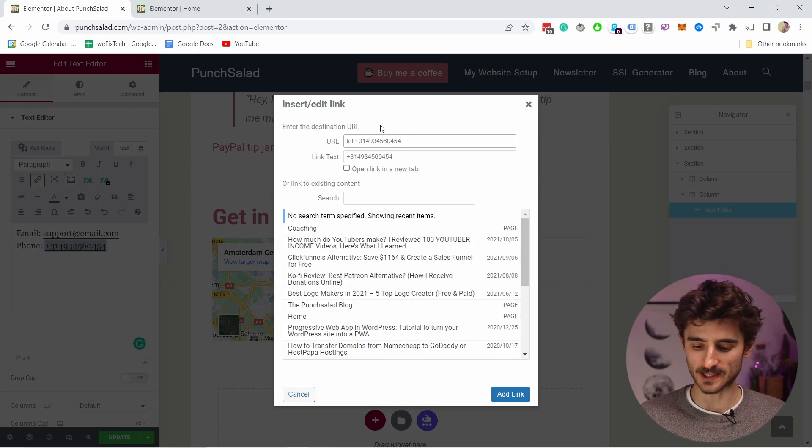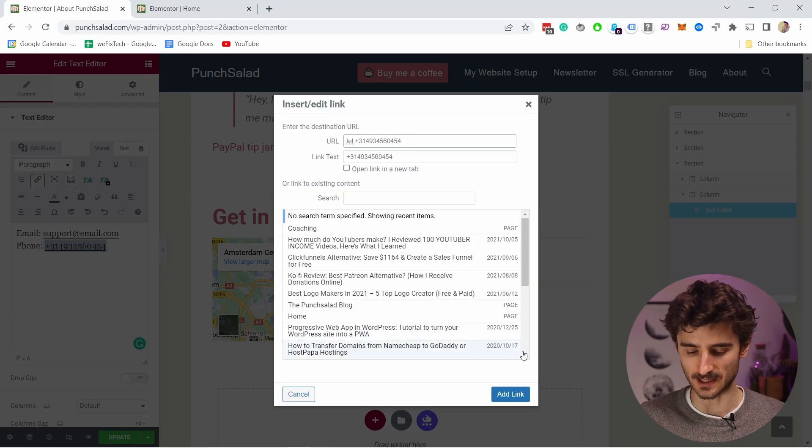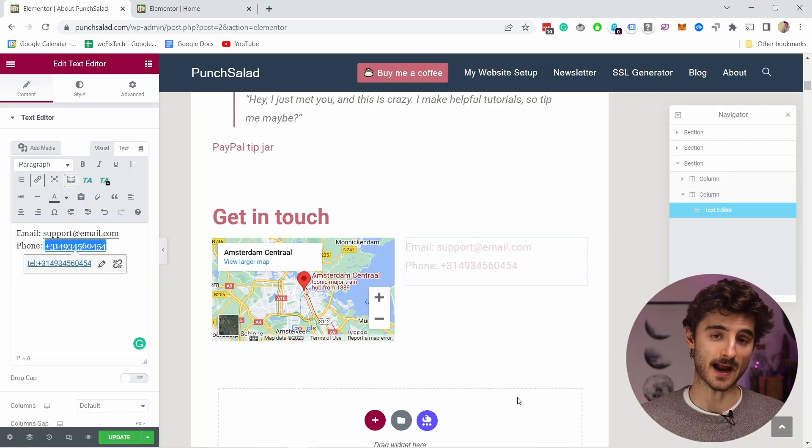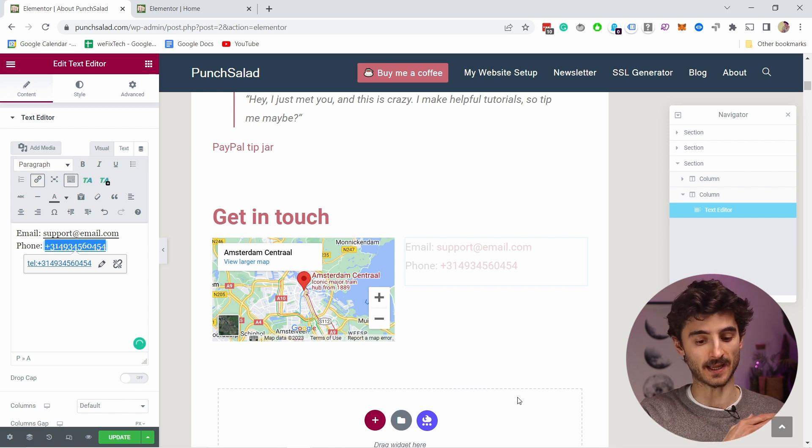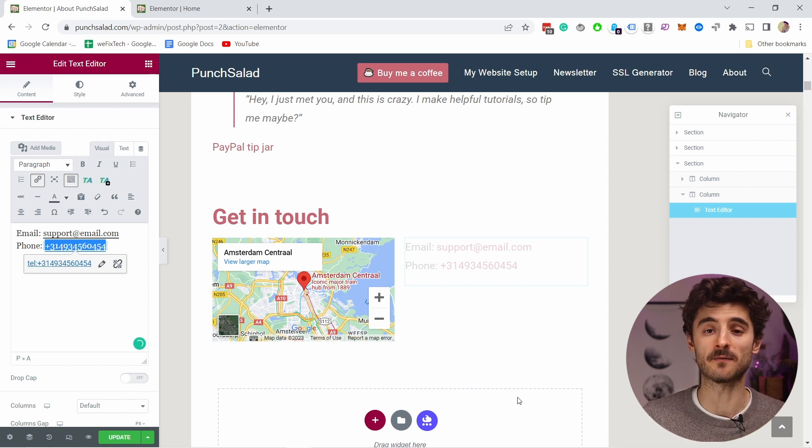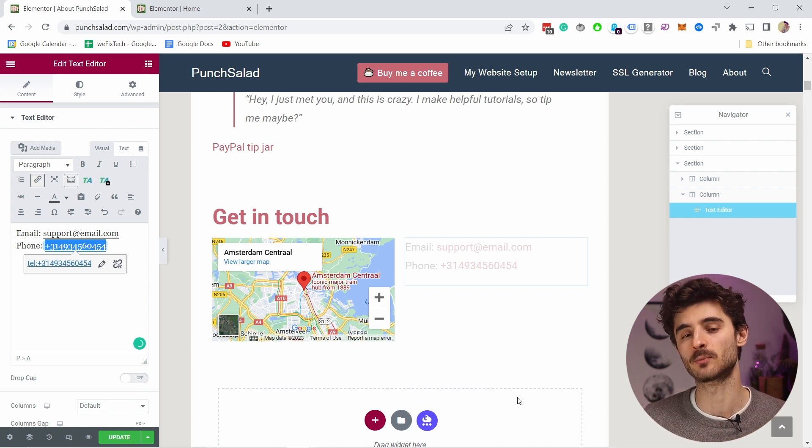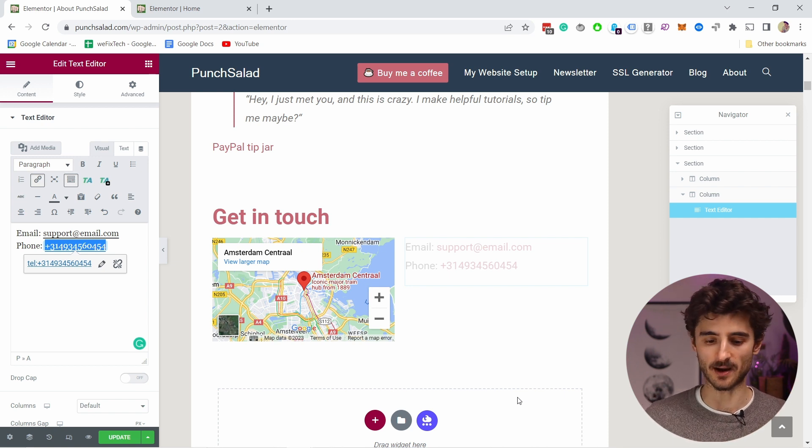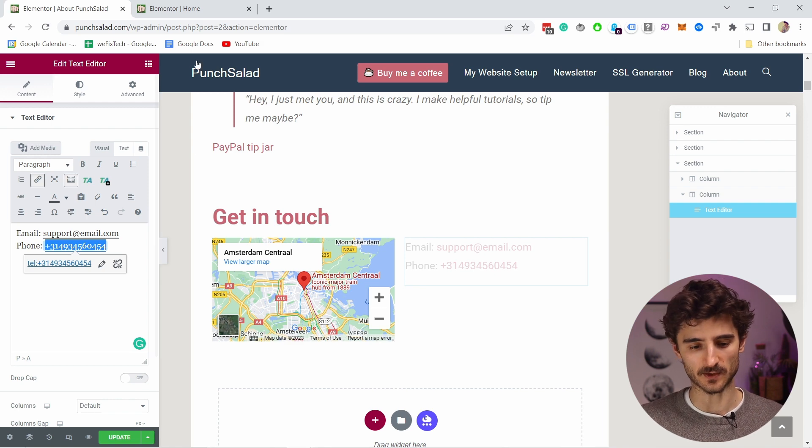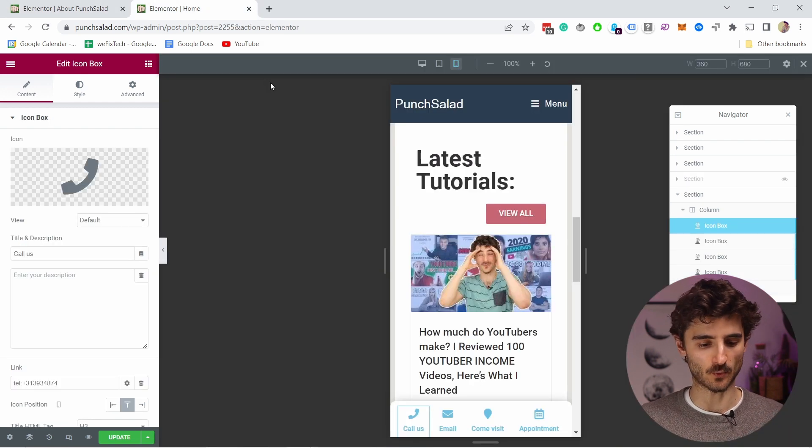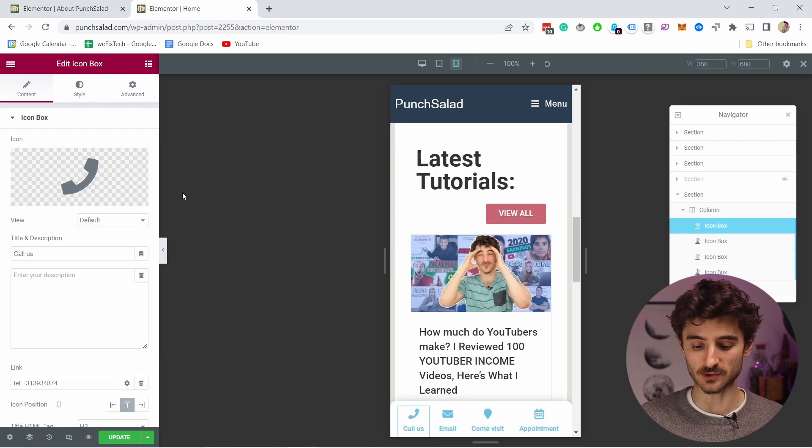So now that's why you see that prompt. Do you want to call this number? Let's save this link and now if we go to our website and do this on mobile phone you will be able to call that number and it works the same way if you want to add it to an image.